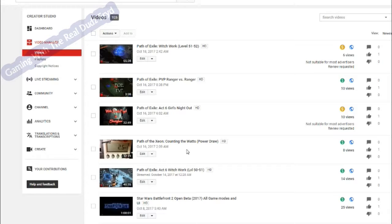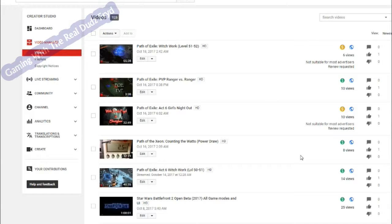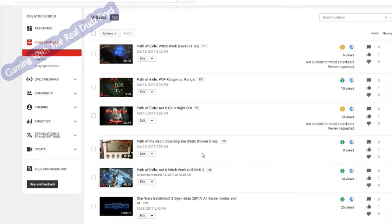For example, this video here, this Path of Exile, this one counting the watts. Well, I figured out that initially it got pulled down. Well, it didn't get pulled down, but had this same not suitable mark. And there was nothing offensive in it. All I was doing was showing you a video of how much wattage was getting pulled down by a gaming rig upgrade.